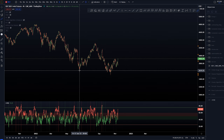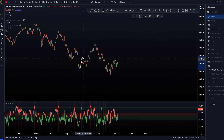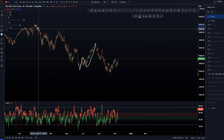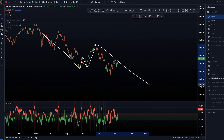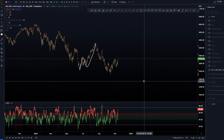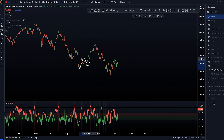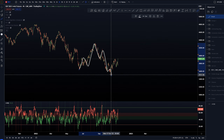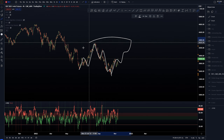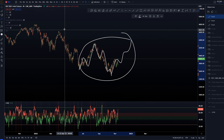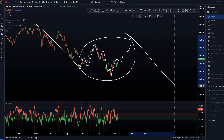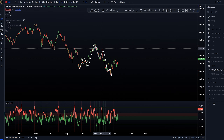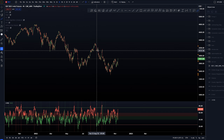There are two different possibilities. This could be a structure on its own, connecting this structure to the next one, or we could be having this structure as part of a larger correction, connecting this previous leg to the next one. Those are the two higher time frame possibilities.